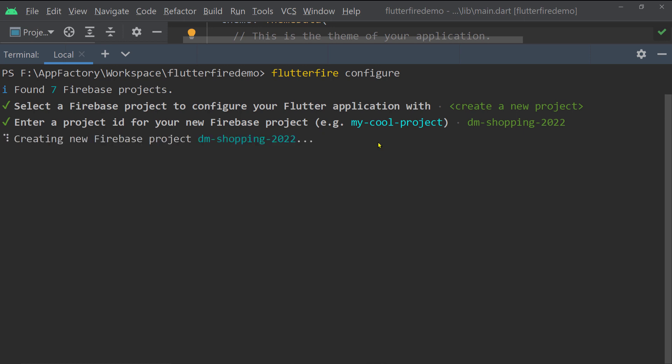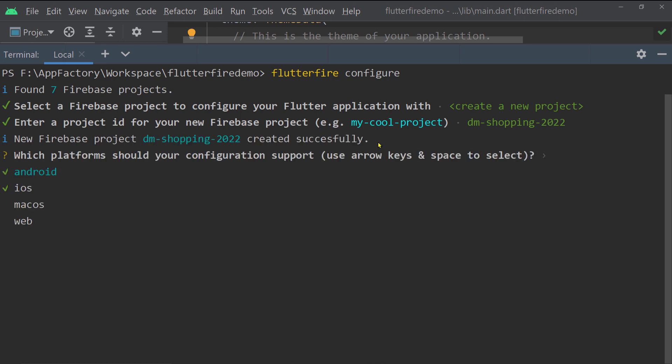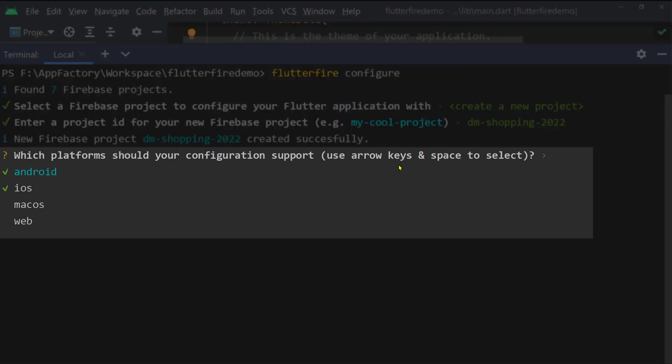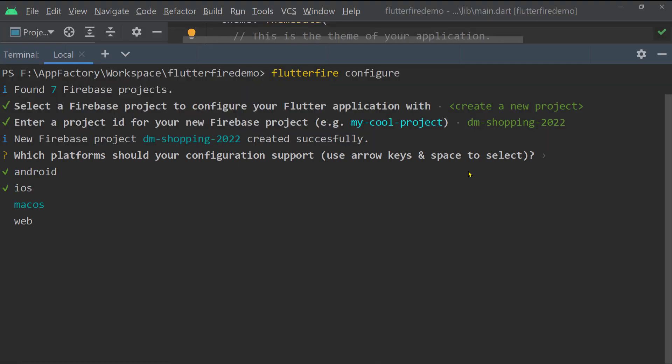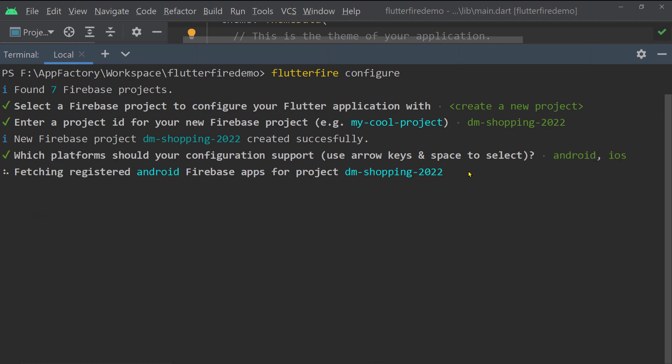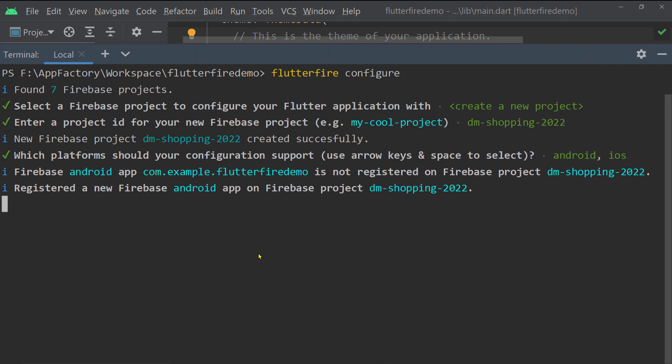You will be asked to select the platforms you want to target. Inside a Firebase project, you create Firebase apps for each platform — Android, iOS, macOS, or web. By default, Android and iOS are selected. Use the arrow keys to navigate and the spacebar to select or unselect. Keep both selected and press Enter — two Firebase apps will be created inside your Firebase project for Android and iOS.